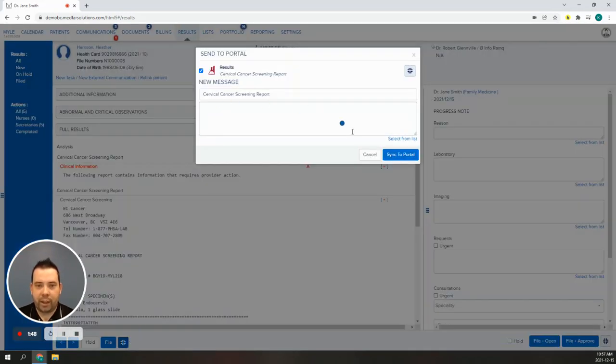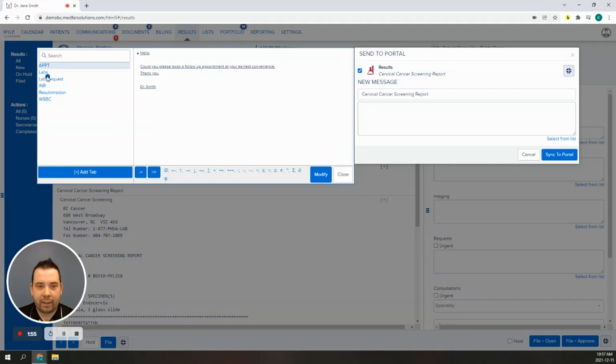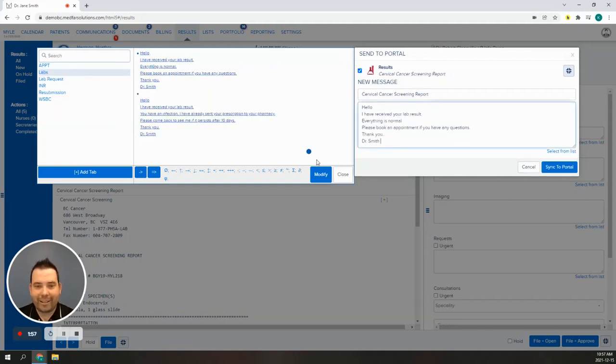Once you click it, you can choose to send the result or not by unclicking the checkbox beside the red beaker, add your configured message, and hit sync. That's it. You're all done.